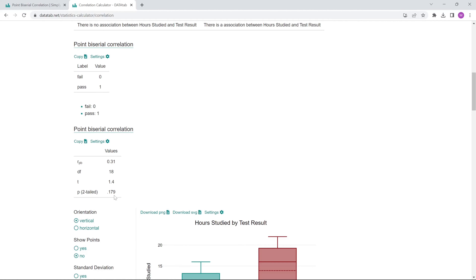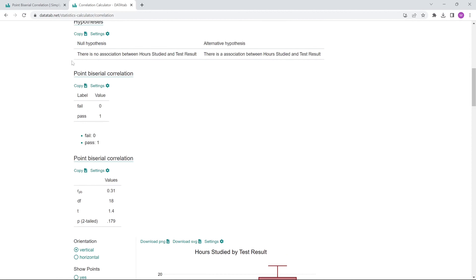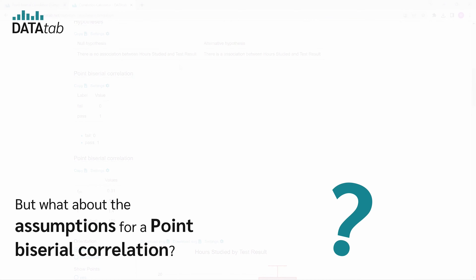In our example, the p-value is greater than 0.05, which is most often used as the significance level. And thus, the null hypothesis is not rejected.